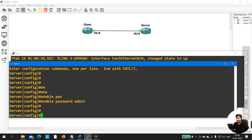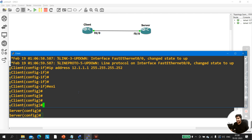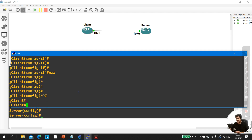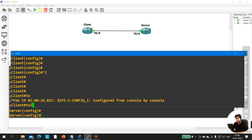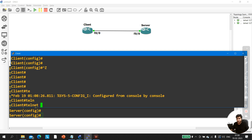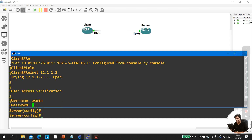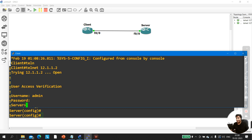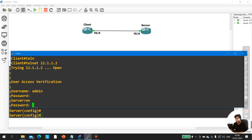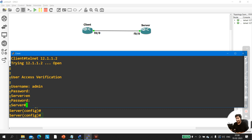Now create an enable password — suppose password is 'admin'. Let me verify that the client machine can access the server. Taking Telnet to 12.1.1.2 — username is admin, password is admin. You can see I have access to my server. Enable password is again admin.